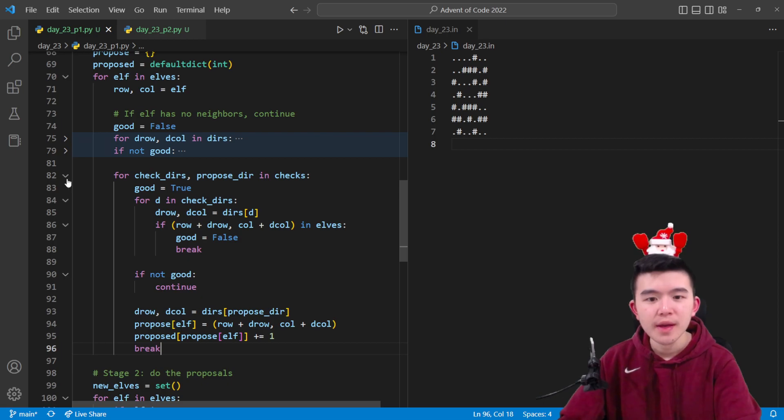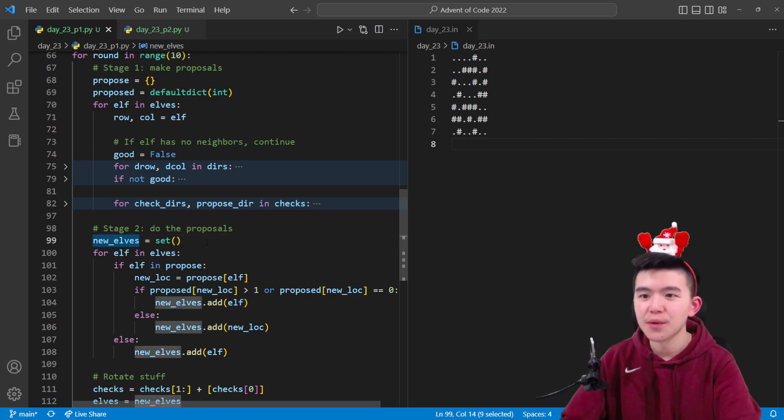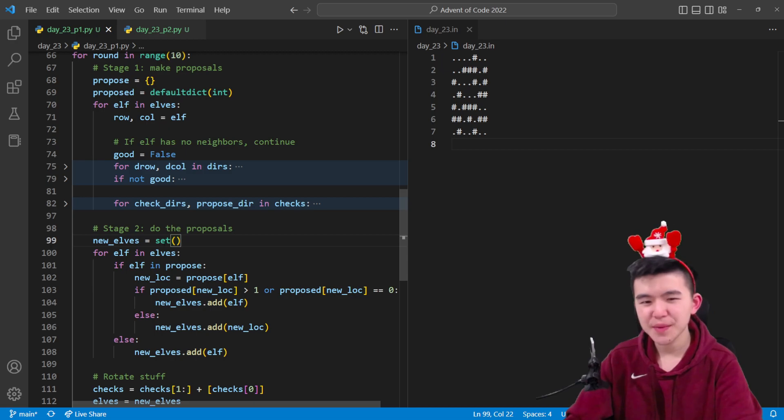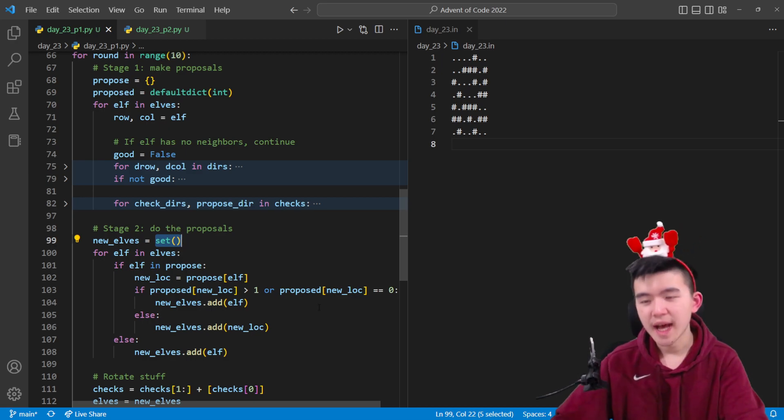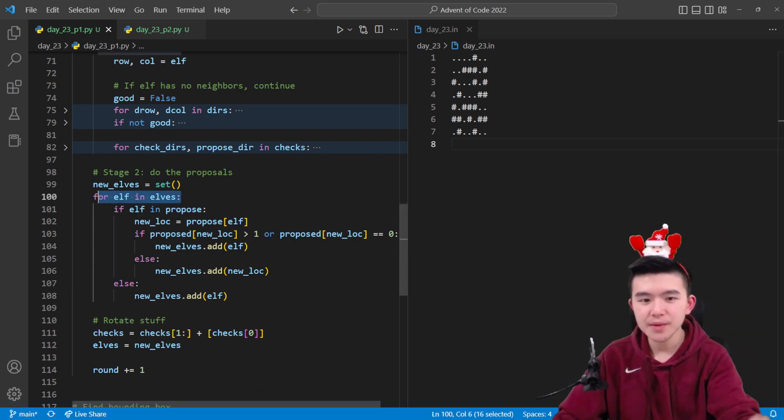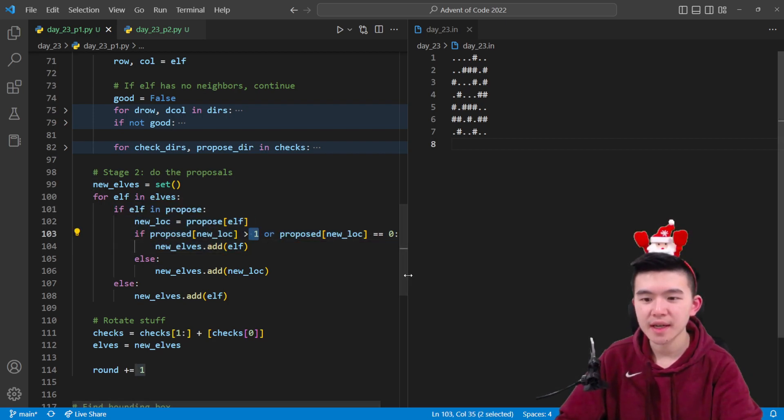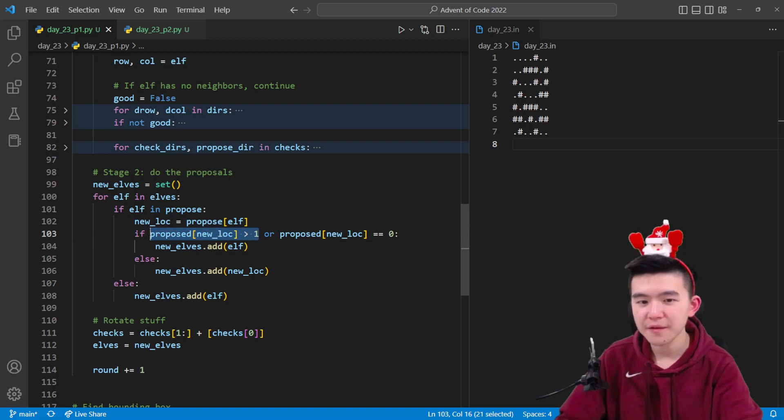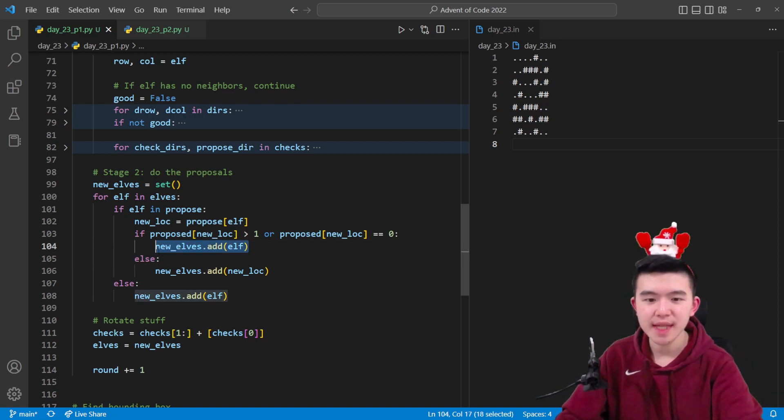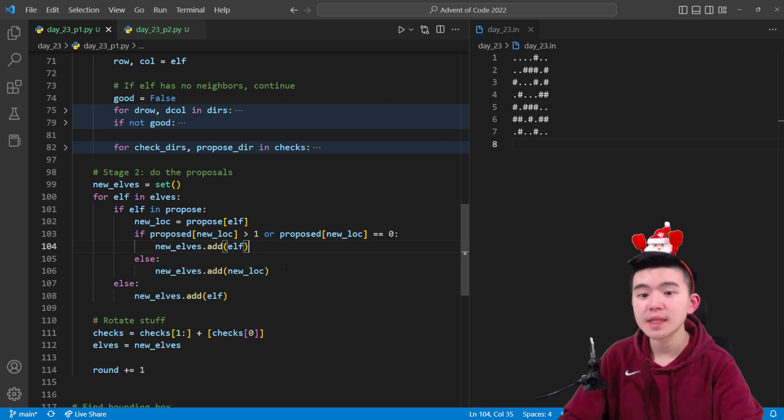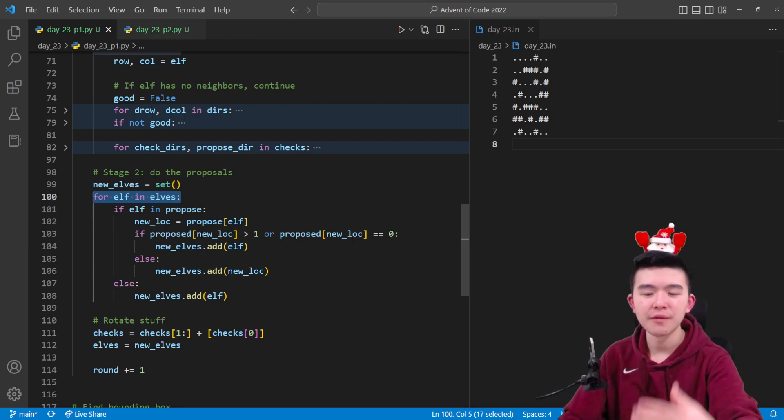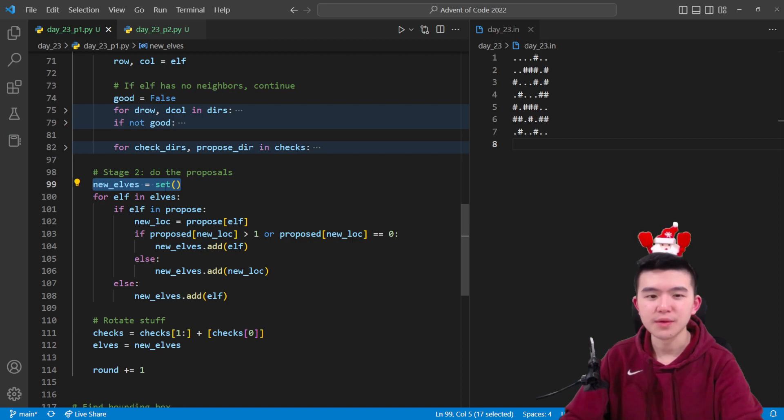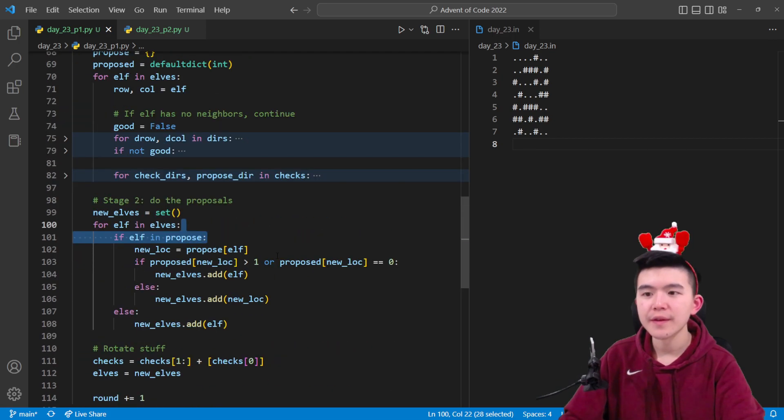Now we have all the locations the elves are trying to move to in this dictionary. We're going to have a new set called new_elves. Making it a set makes it more efficient for searching whether squares are occupied or unoccupied. For every single elf, we look at its proposed moving location. If that location has more than one elf that wants to move there—this elf and at least one other elf—then we cannot move there and instead just add the current elf's location to the new elf set. Otherwise, there is exactly one elf that can move to that location, which is the current elf we're looping through, and we can add that new location into the new set to describe that the current elf is moving to that location.